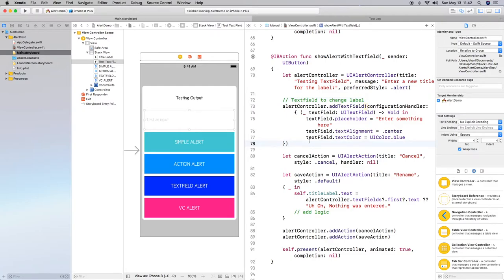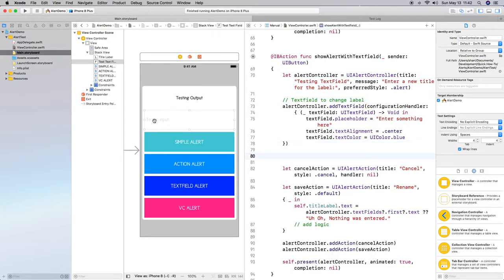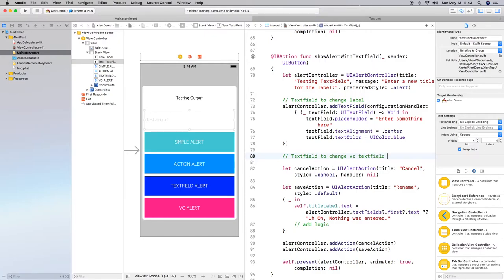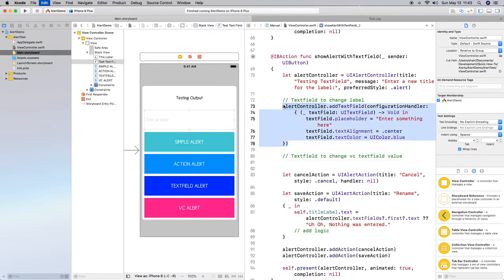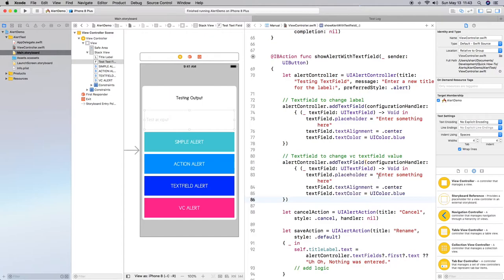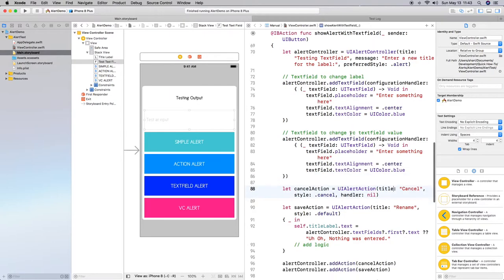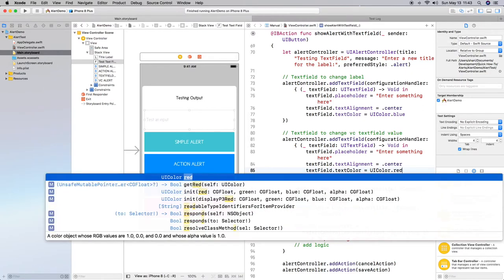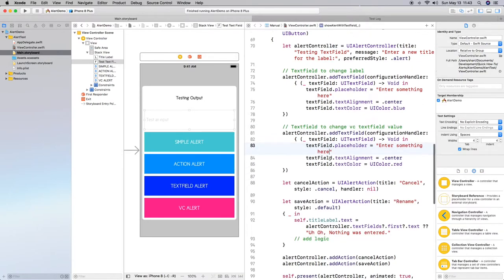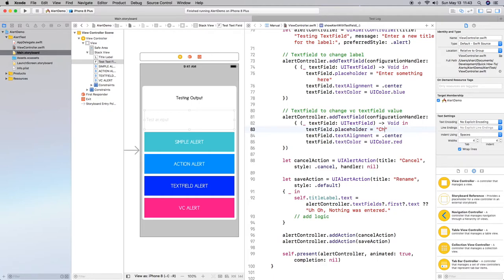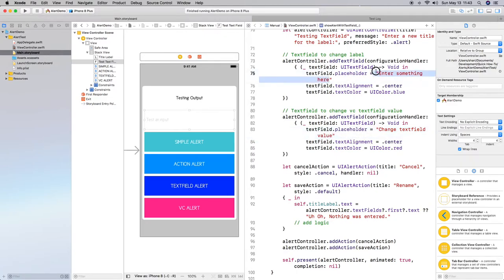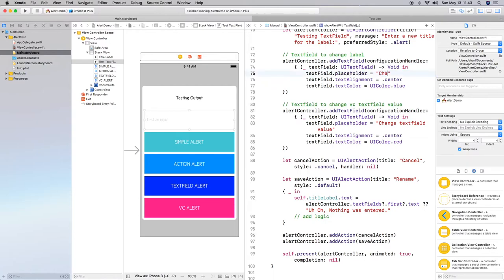So this is the first one so text field to change label and so then I'm going to actually add another text field to change the text field on our view controller. So let's do text field to change vc text field value okay so this is going to be a little interesting. So again we had to specify and set up our text fields properties so basically what I'm going to do is copy and repeat the code here and again I'm going to make this red so you can tell the difference between the two.